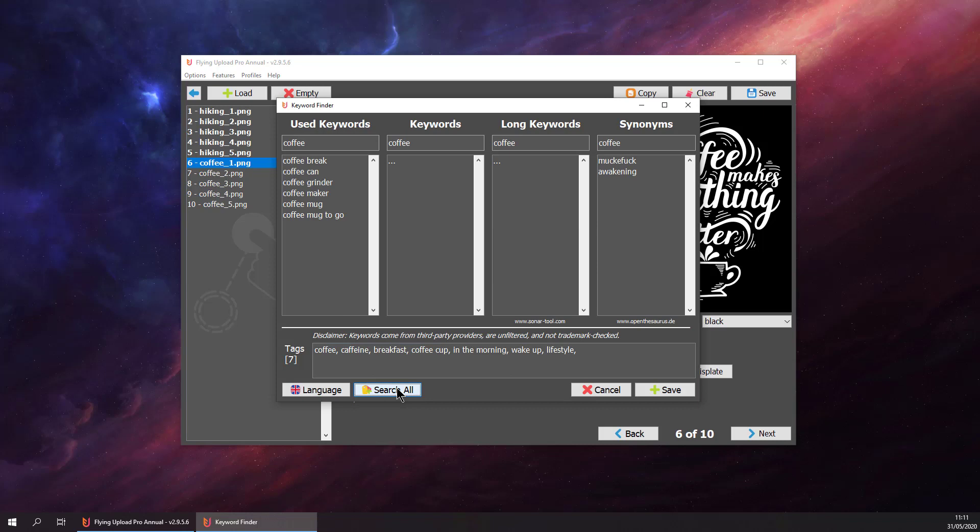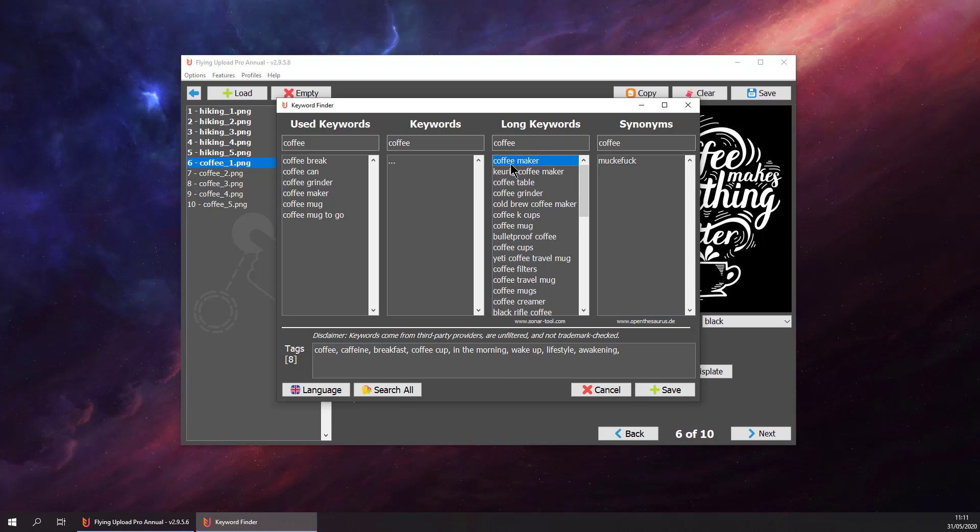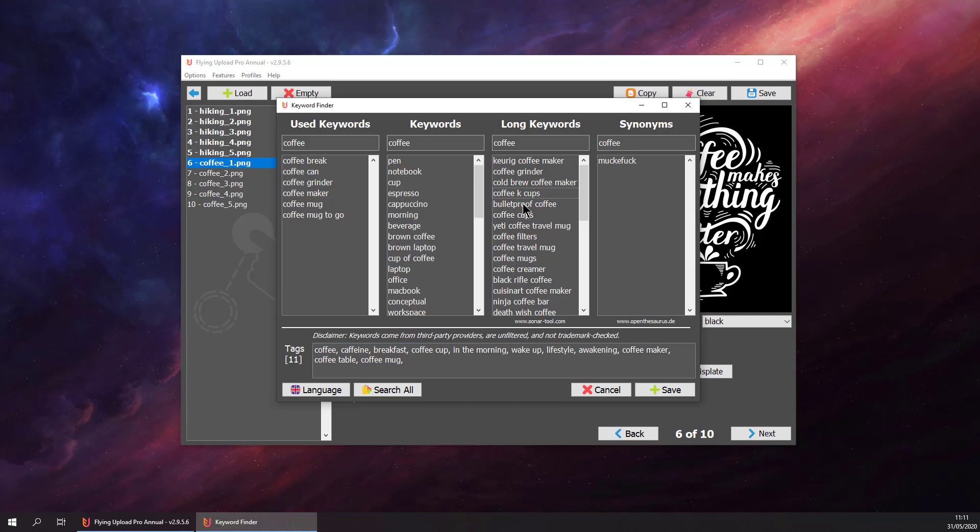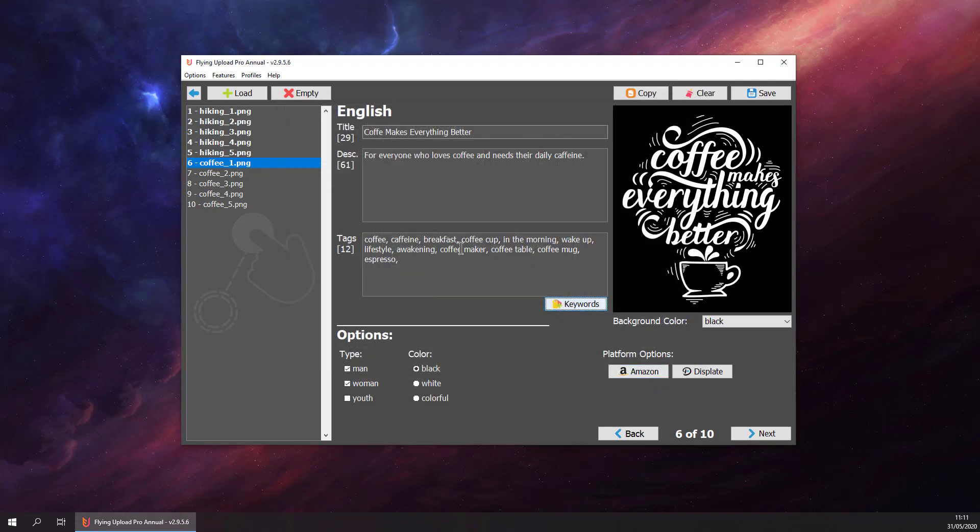Awakening is good. Coffee maker, coffee table, coffee mug, and espresso. Hit save. This was our keyword tool. You can search for any keywords at any time. It's a great help if you are tagging your designs.